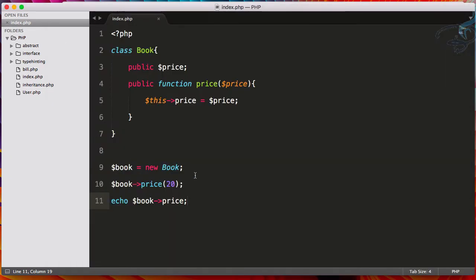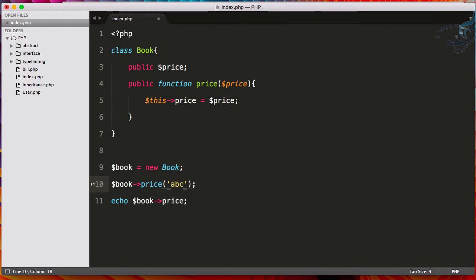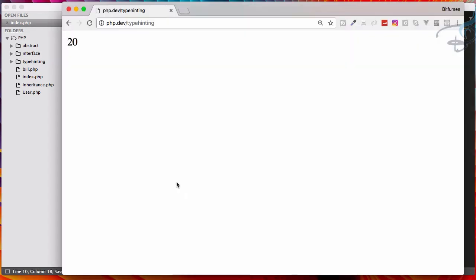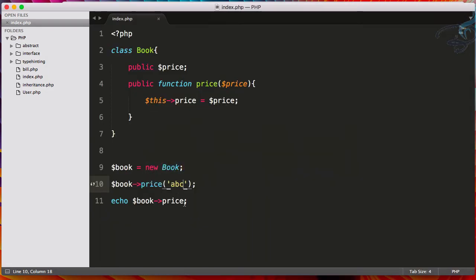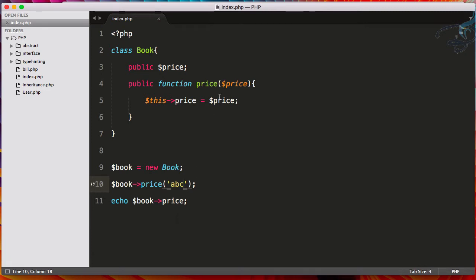Suppose by mistake a user or someone has given instead of number, he has given the string. So I will say ABC. Let's see what happened. So refresh, ABC.